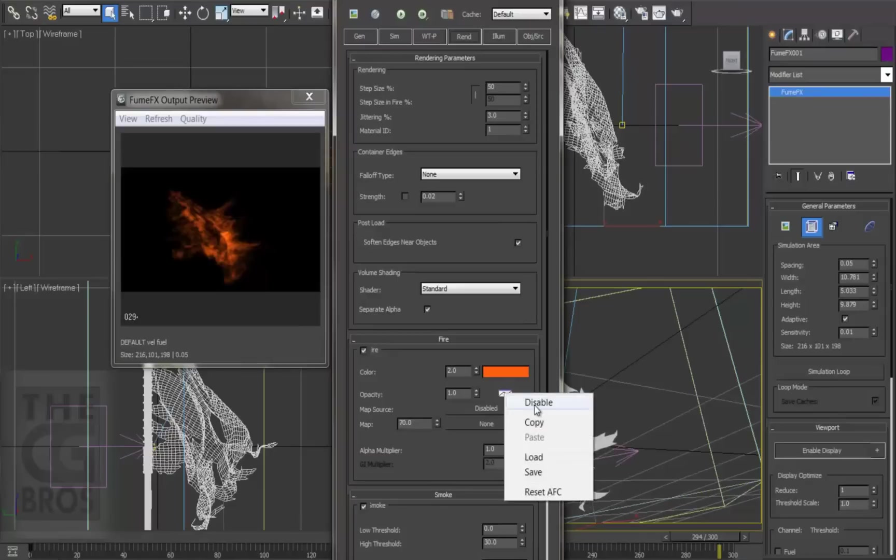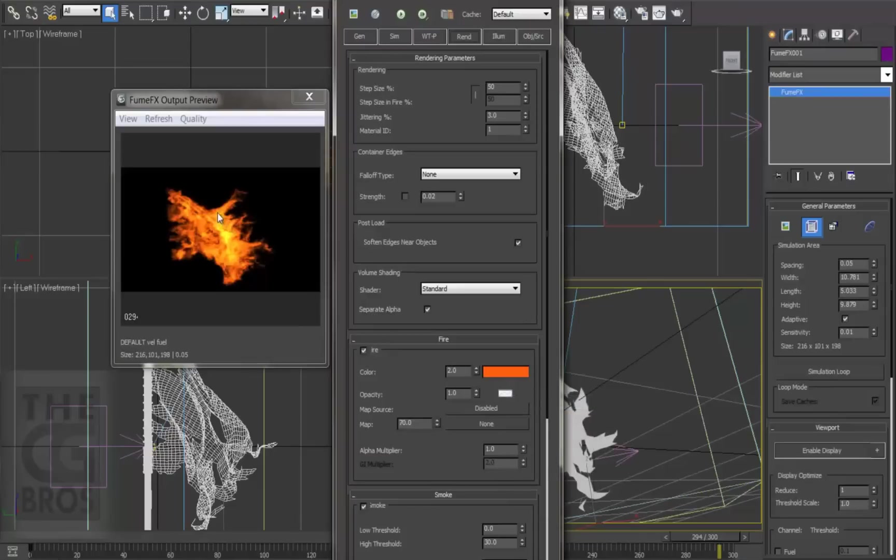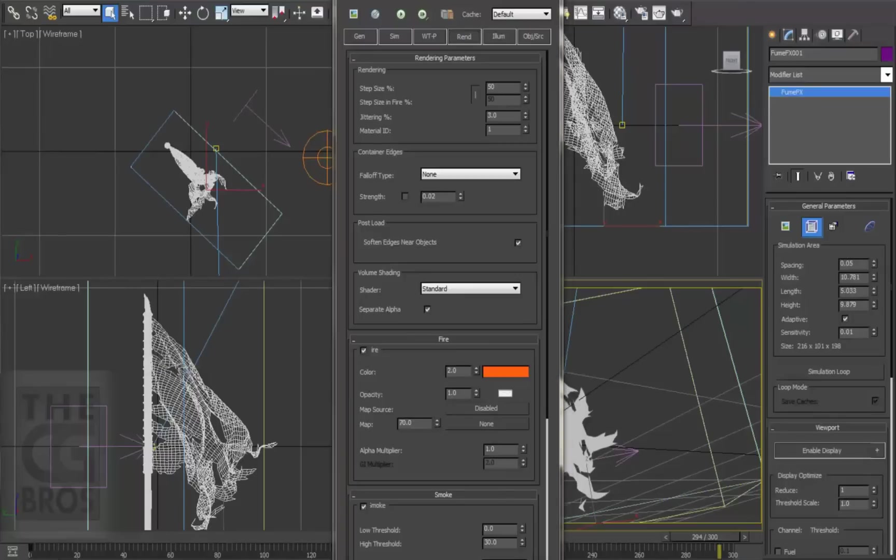We're going to let the fire's transparency act as the input for the opacity, because it gives me nice sharp flames in the render. Now I did a render, and here's what it looks like.